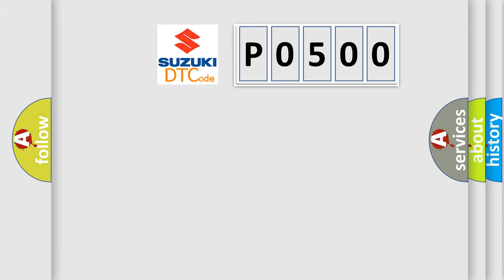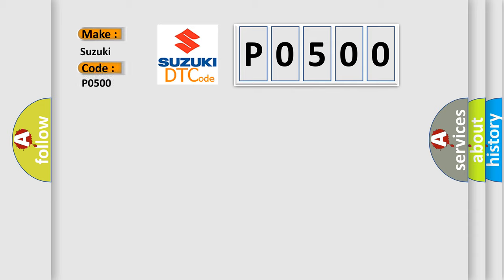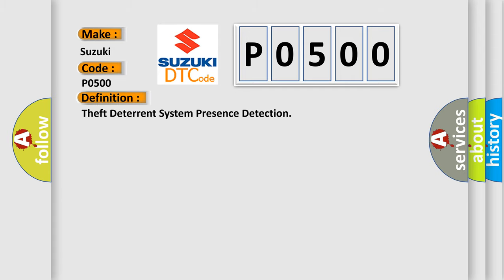So, what does the diagnostic trouble code P0500? The basic definition is theft deterrent system presence detection.